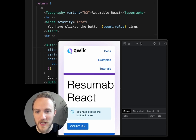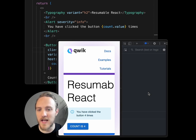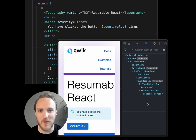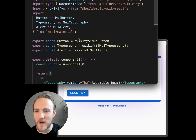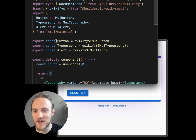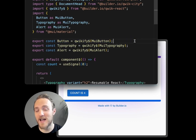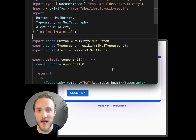If I open up the dev tools now, we'll see that React is loaded in the browser, but only for this one component. This is using the qwikify utility in Qwik to essentially turn React components into pure simple HTML that only runs on the server.